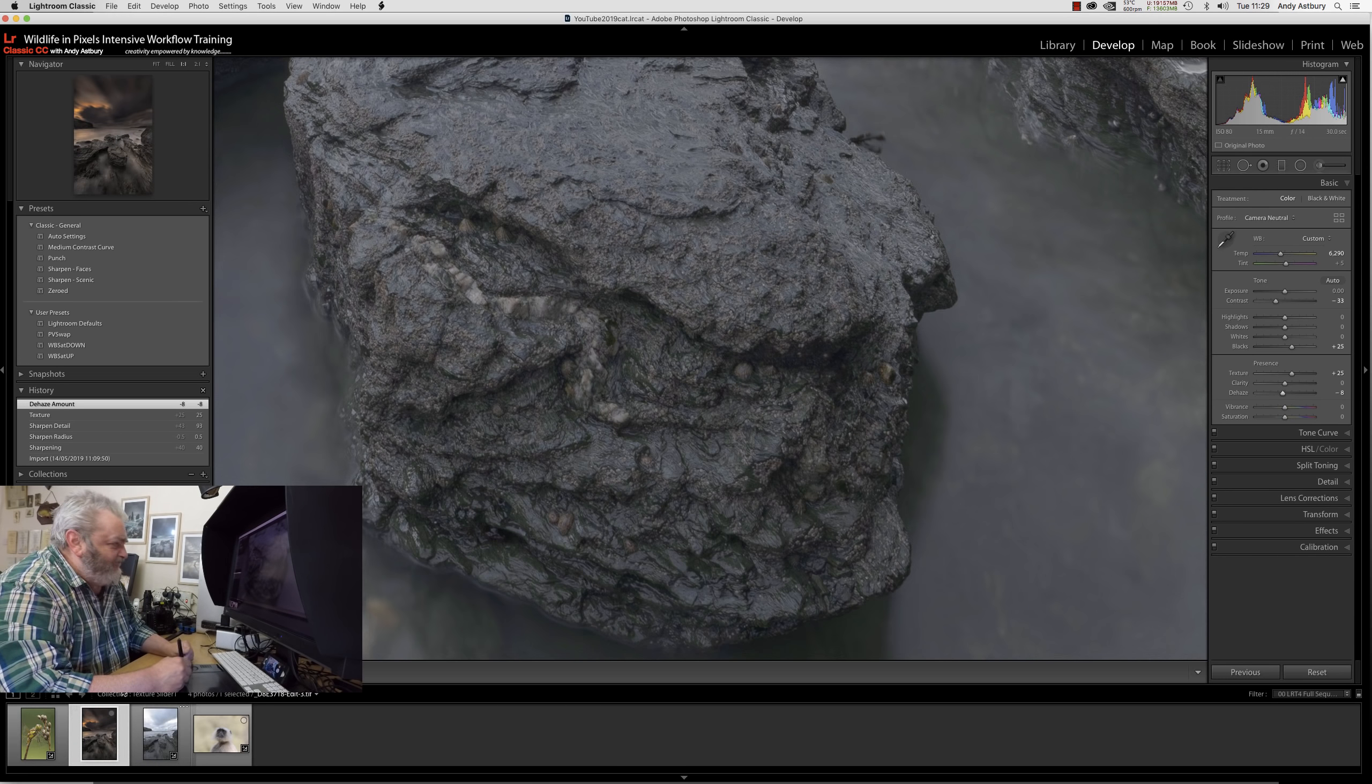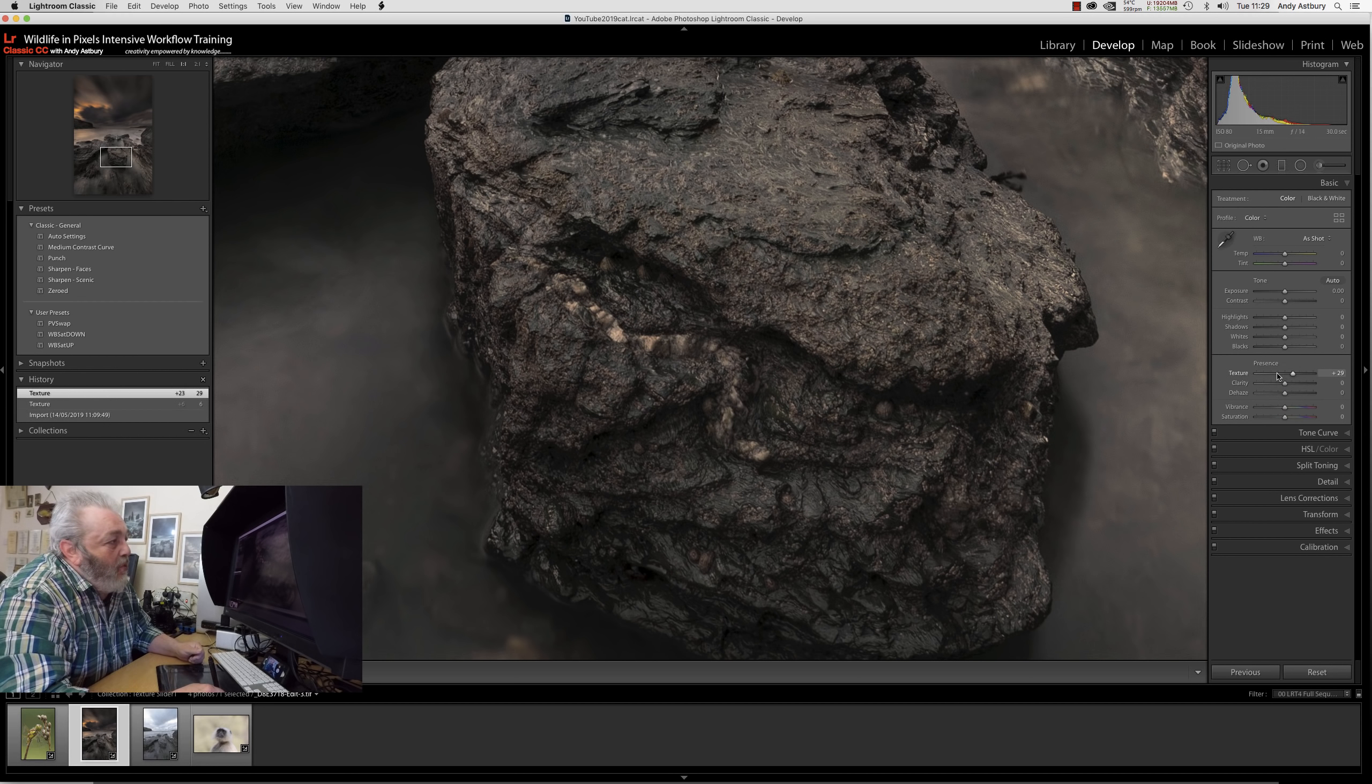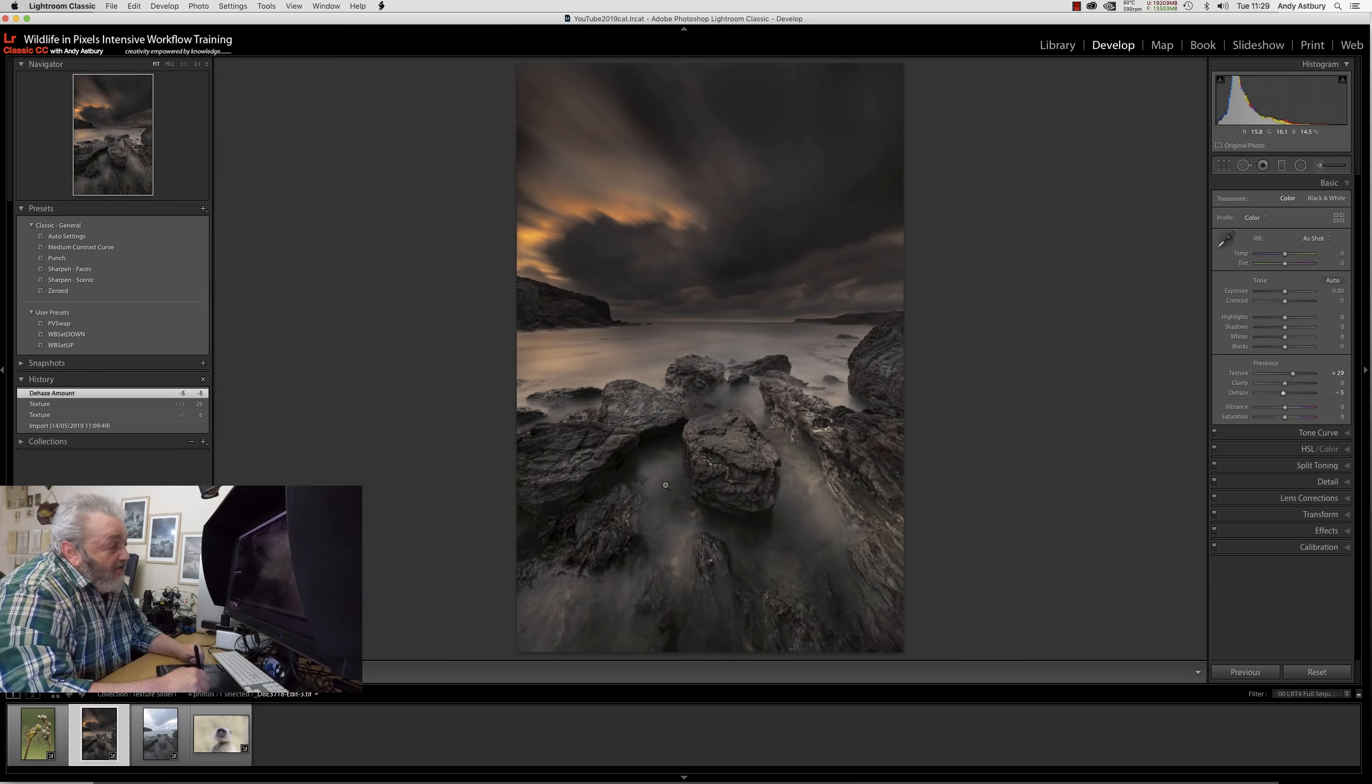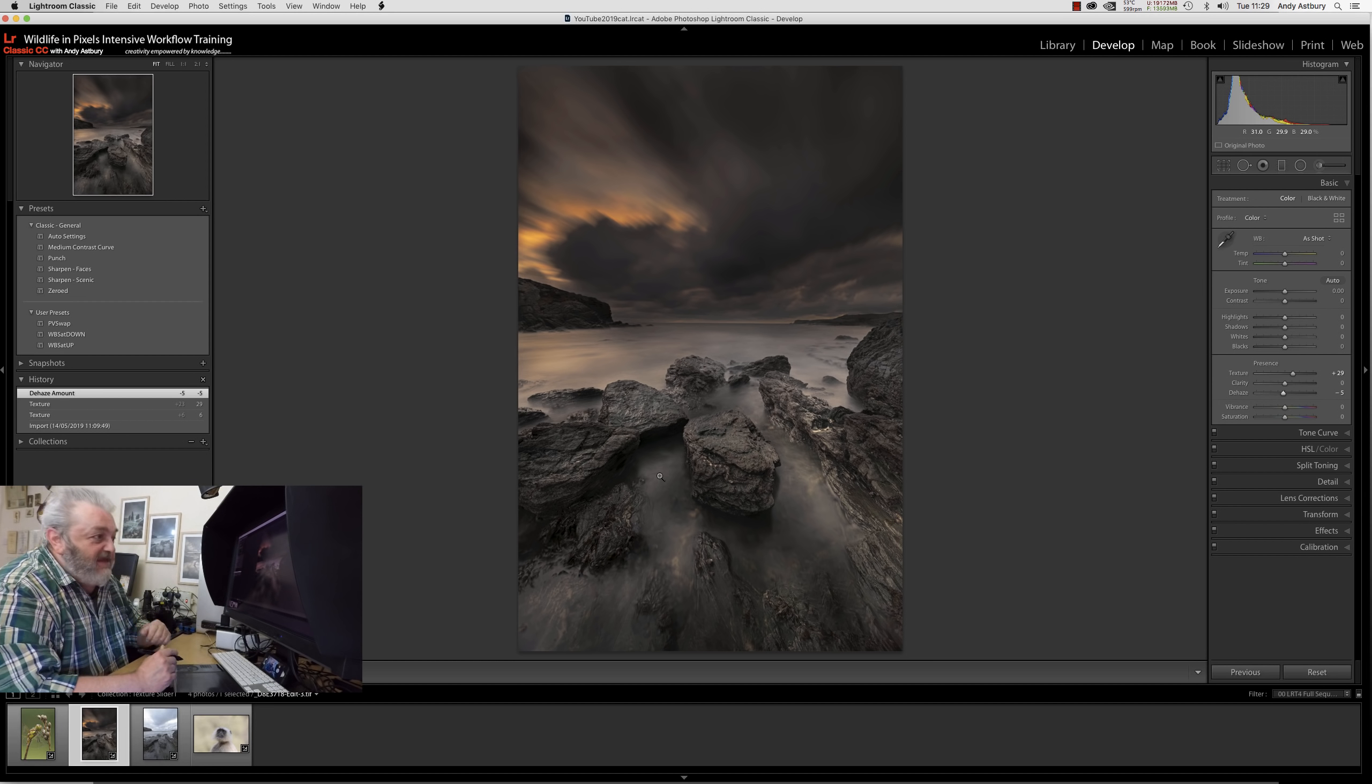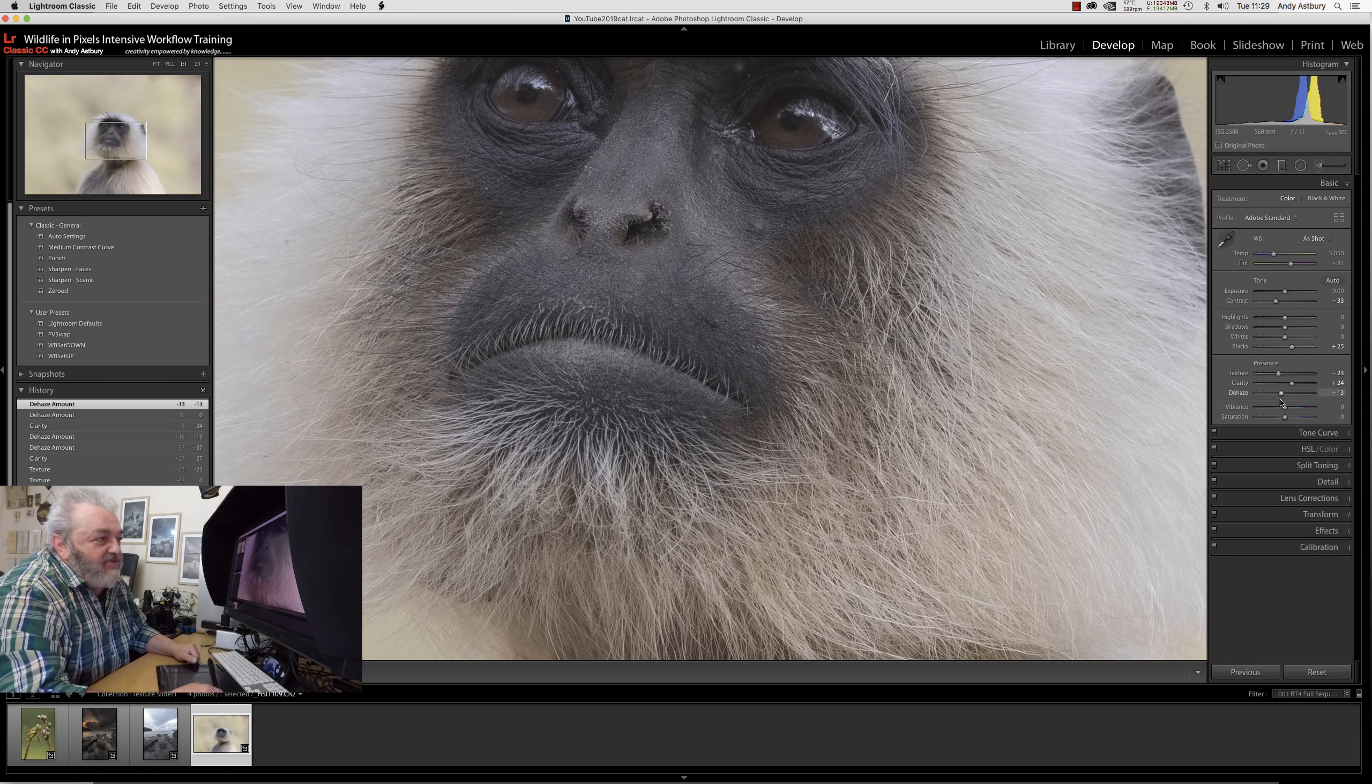If we bring in this tiff, which is a finished archival image, and increase the texture slider - whoa! Adding negative dehaze really opened up the face of this boulder in the foreground. I can't say enough about this texture slider. I don't think it's a tool I'll use in the way that Adobe intended.